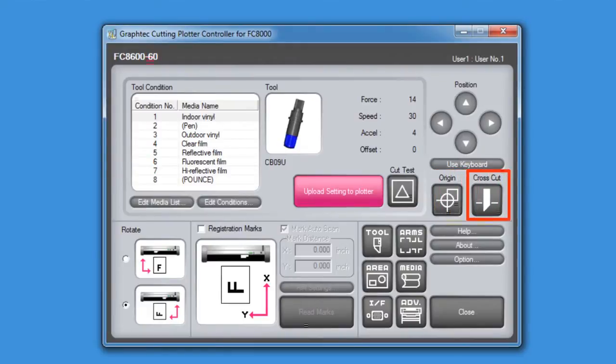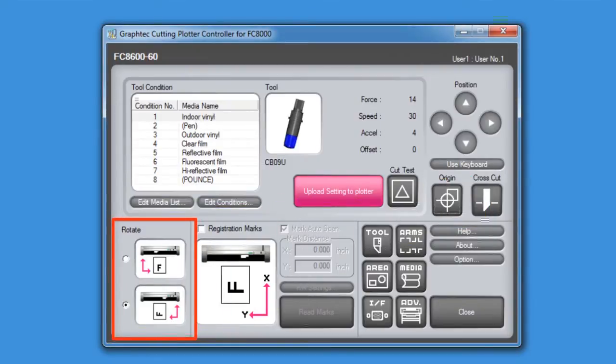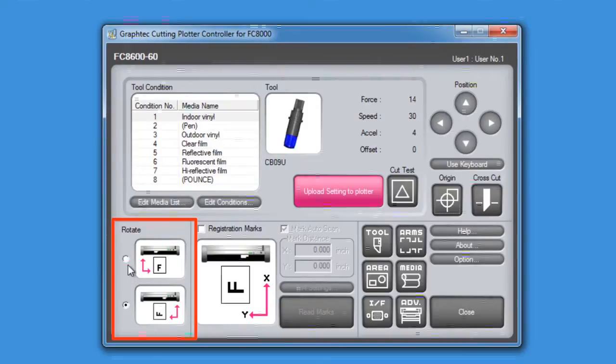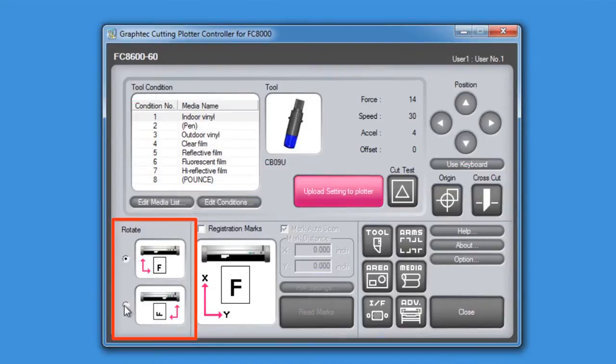We can also have the cutter cross cut the media at its current location. The section in the lower left hand corner has options that will configure the orientation or the rotation of the job. Conveniently, there is an actual picture of this orientation to help get a visual of how the job will come out of the cutter.